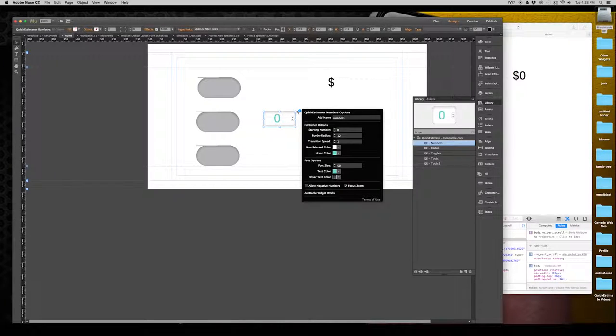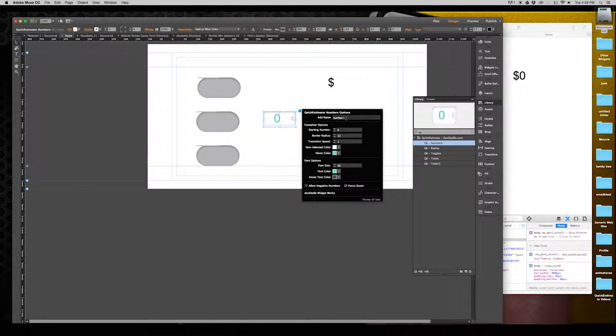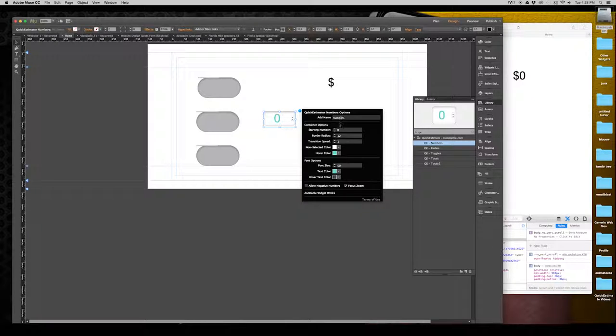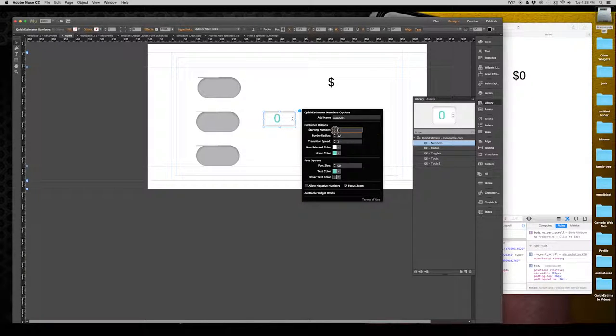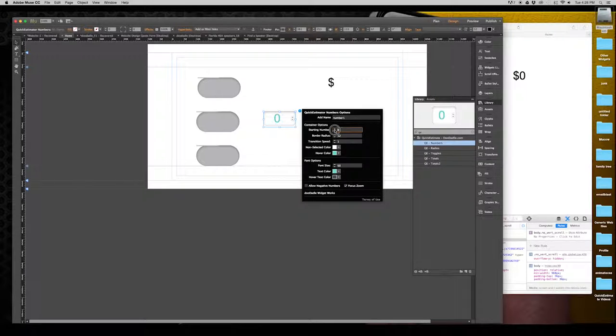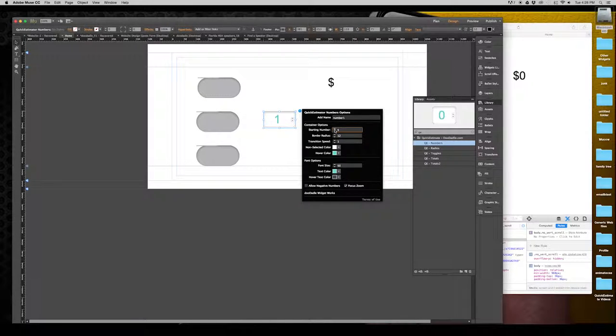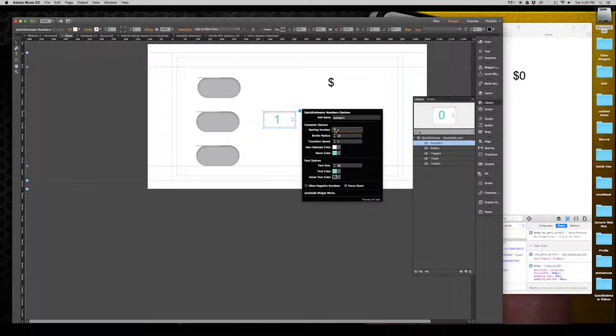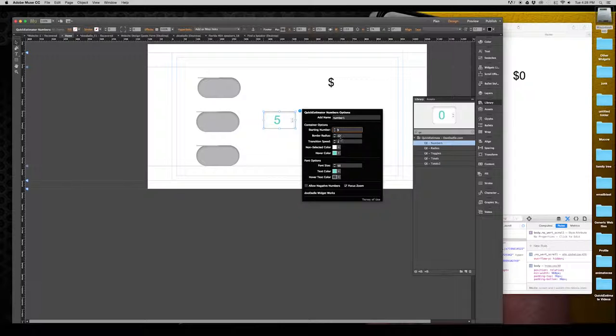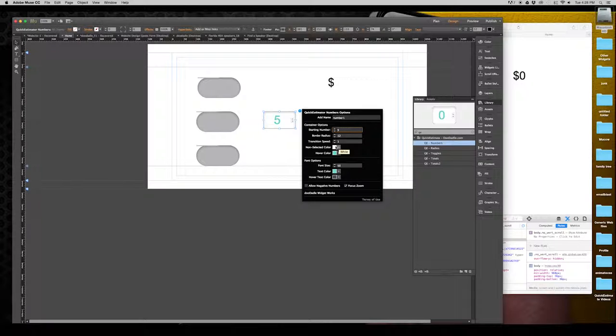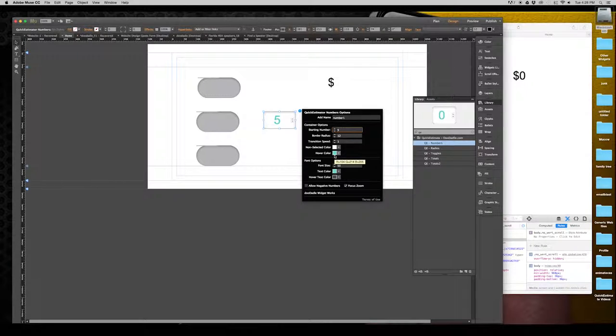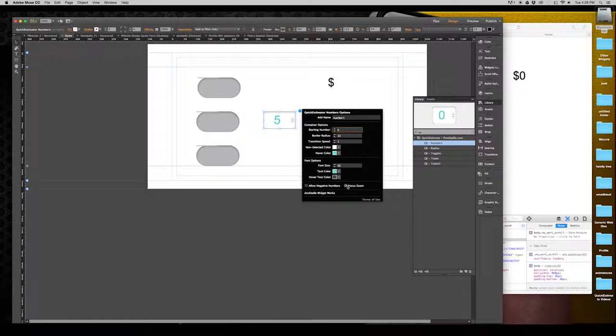And if we go into the options panel here, you'll have a name, which can be anything you'd like. You could easily do that. Order radius, obviously. And transition speed is going to be the speed from the non-selected color into the hover color, as well as into focus zoom if you do decide to have that on.